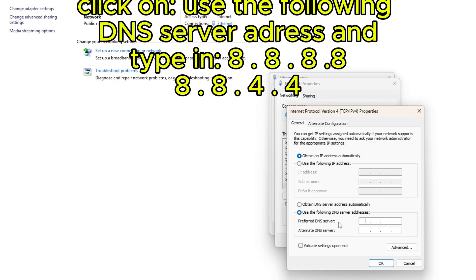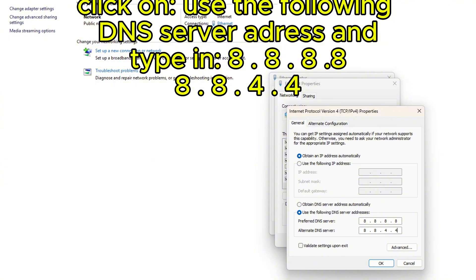The first thing should be ticked on 'Obtain an IP address automatically,' and the second one, what you want to do is click 'Use the following DNS server address' and then type in 8.8.8.8 like this. 8.8.8.8 and the second row is 8.8.4.4. Once you have done this, press OK.